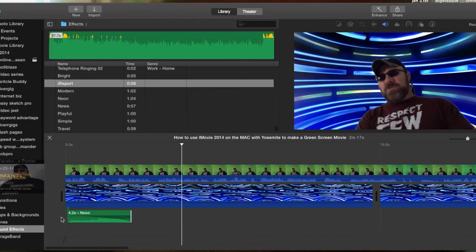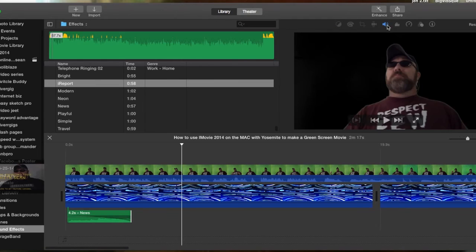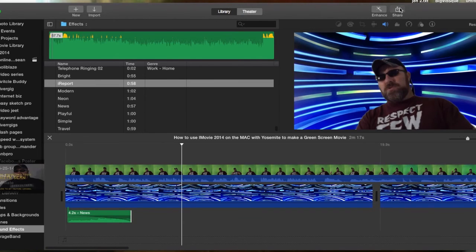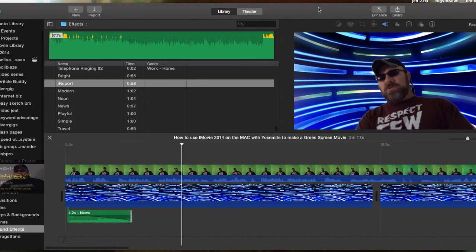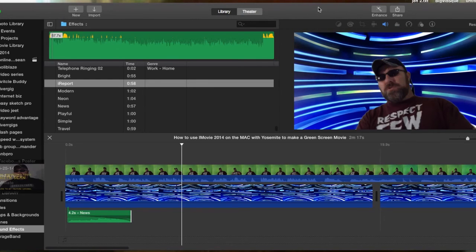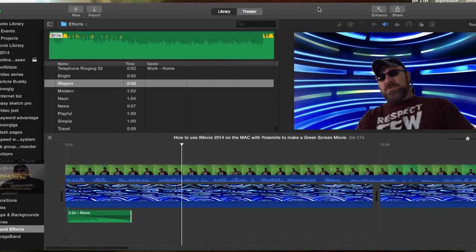And all you have to do is finish creating the movie by clicking Share up here and go to your file, Facebook, Theater, YouTube, CNN, or iReport. And that's how you create a green screen movie with your iMovie on iMac. I hope you learned something. Thanks for being here with Online Marketing Tools with Sean.